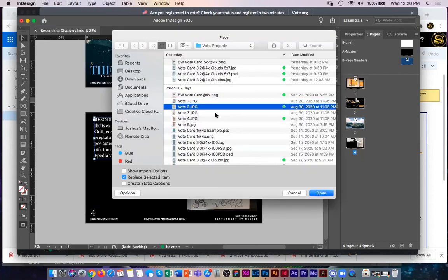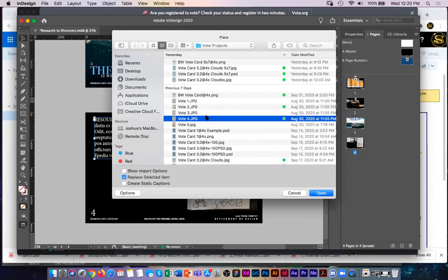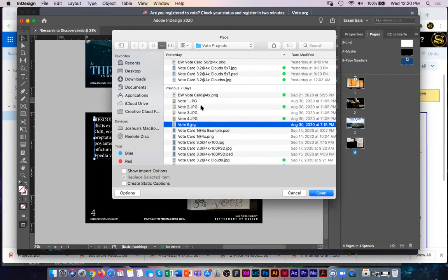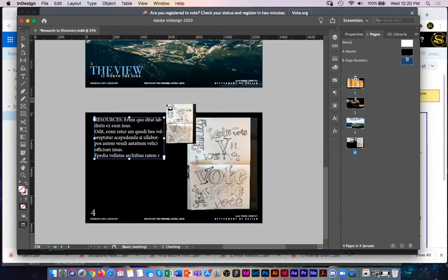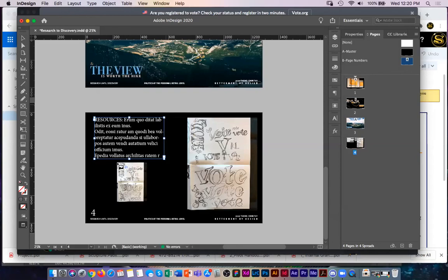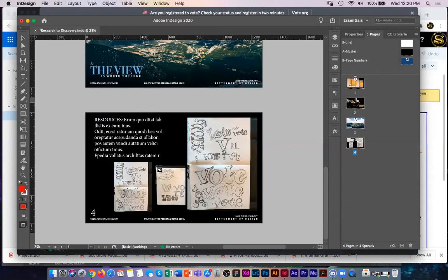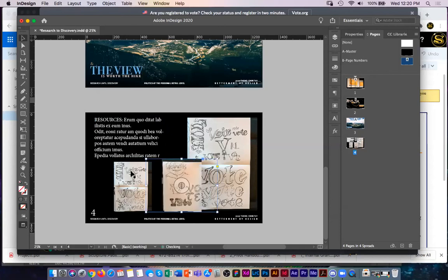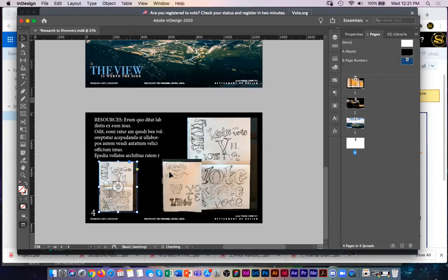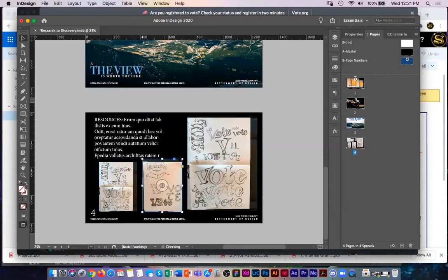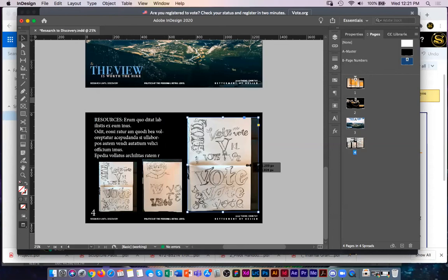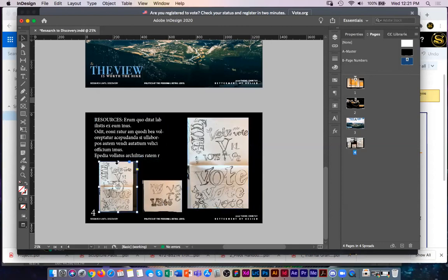To place multiple images at once, select them in the dialog by clicking one, holding Shift to select another, or holding Command to select non-contiguous files. Your cursor shows a parenthetical number like (2) indicating how many images are queued. Click and drag for the first image, then click and drag for the second. I can adjust bounding boxes, realign objects, and use the cropping feature to cut off portions I don't want — like trimming an illustration at the top — for creative layout variations.